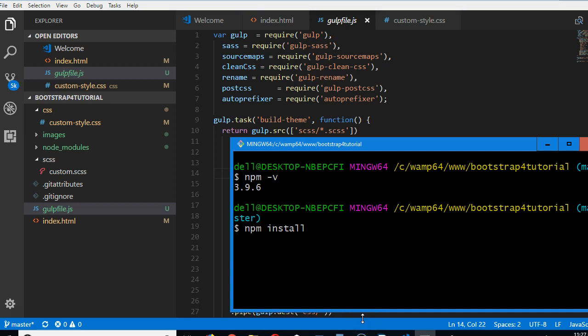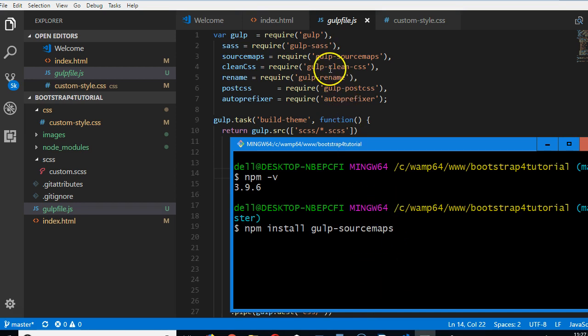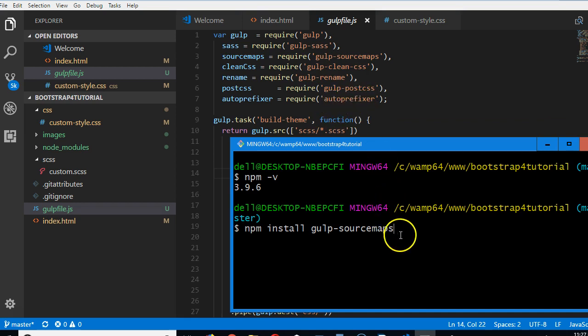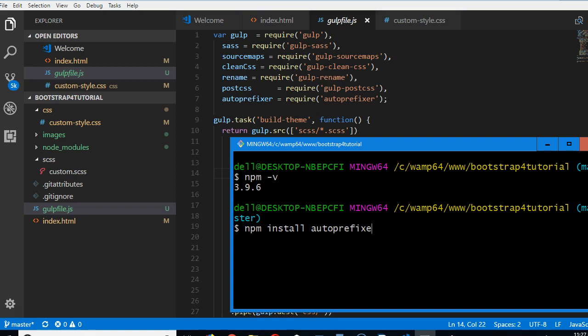npm install gulp-sass. After this one has run, npm install gulp-sourcemaps. You have to do them one by one until they are done. Then after that, npm install gulp-clean-css, and so on, until you install this one, which is npm install autoprefixer. There's no gulp there, autoprefixer. So this is the last one you install.